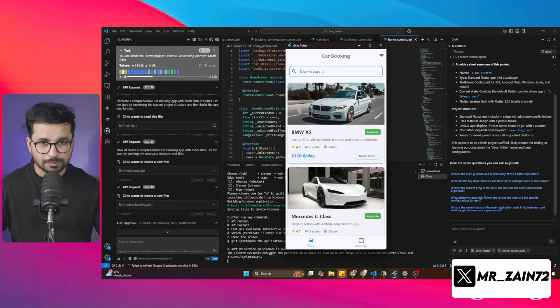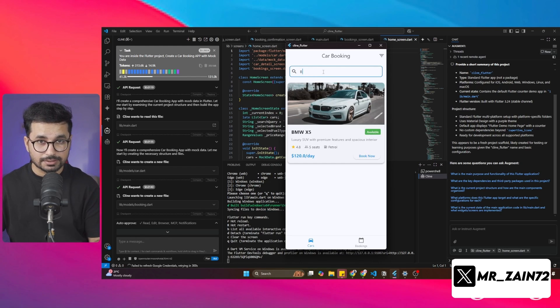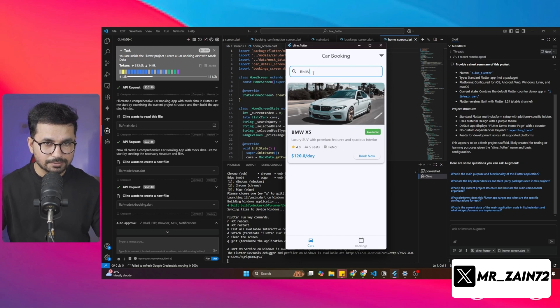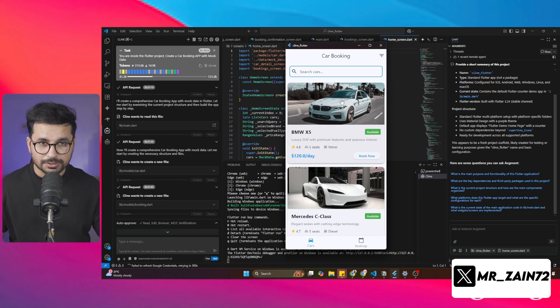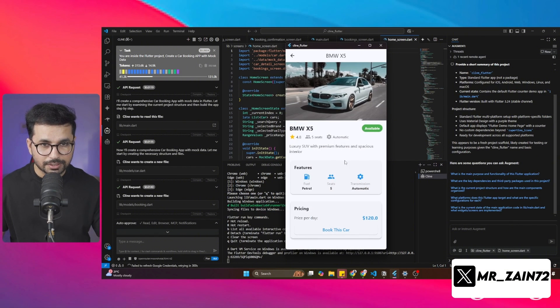You can see there is this search bar, which is fully functional. If I search for a BMW, you can see it has this BMW X5, which is available to rent. Let's suppose I go ahead with this car, I can simply click on this book now button.